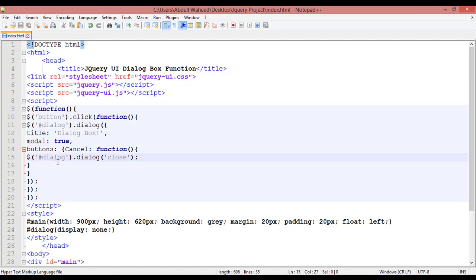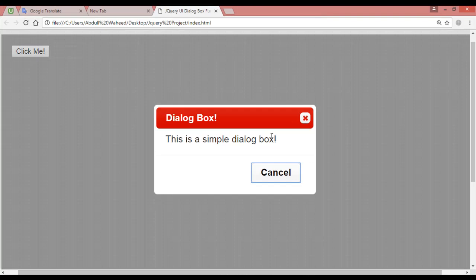Instead of this dialog selector, you can also use the 'this' keyword as the selector — it will give you the same result. Both of them work perfectly.